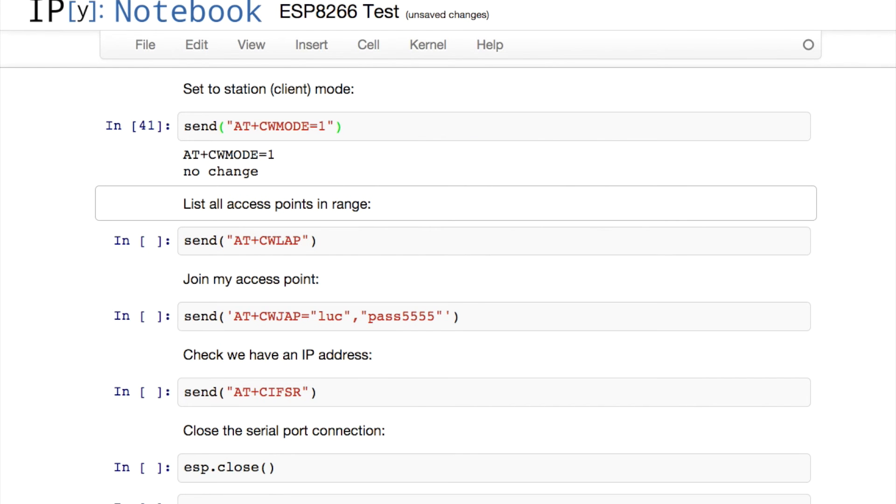In this case, the device responds with the words no change, which is simply indicating that it was already in this mode beforehand.